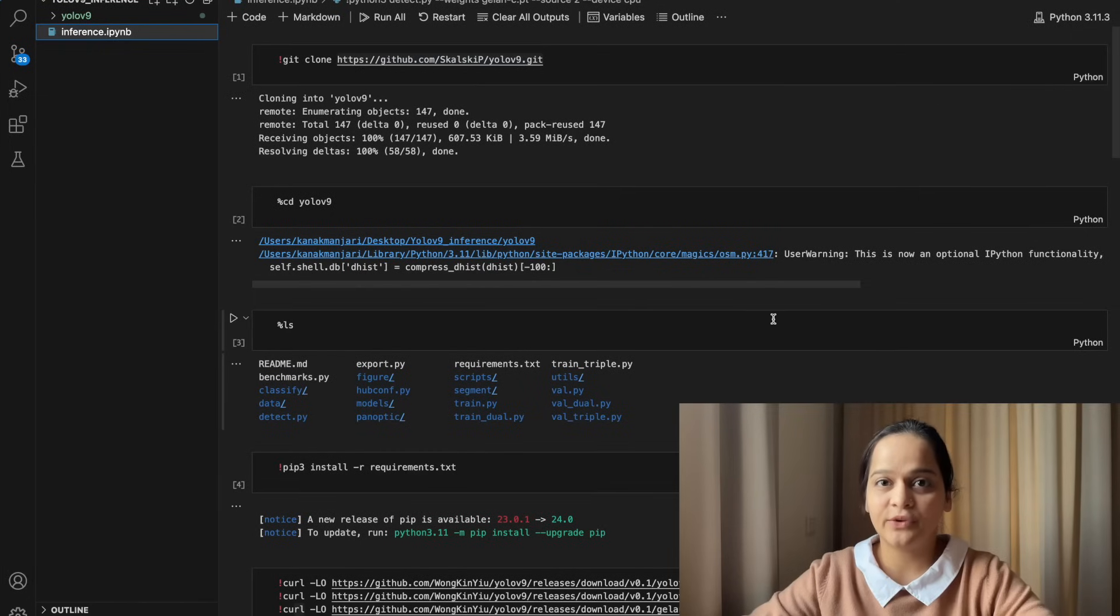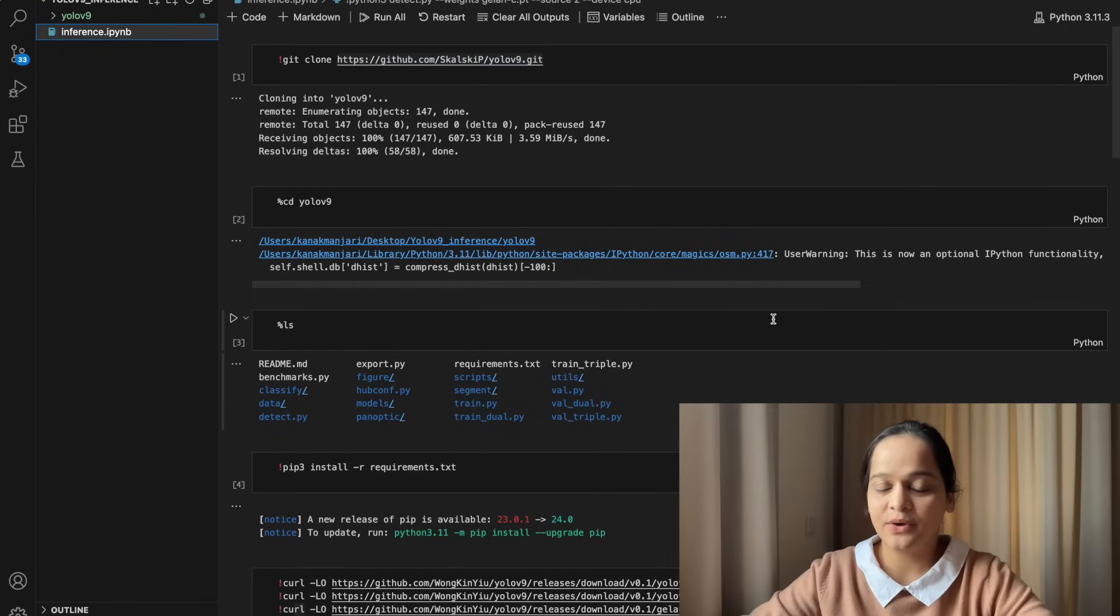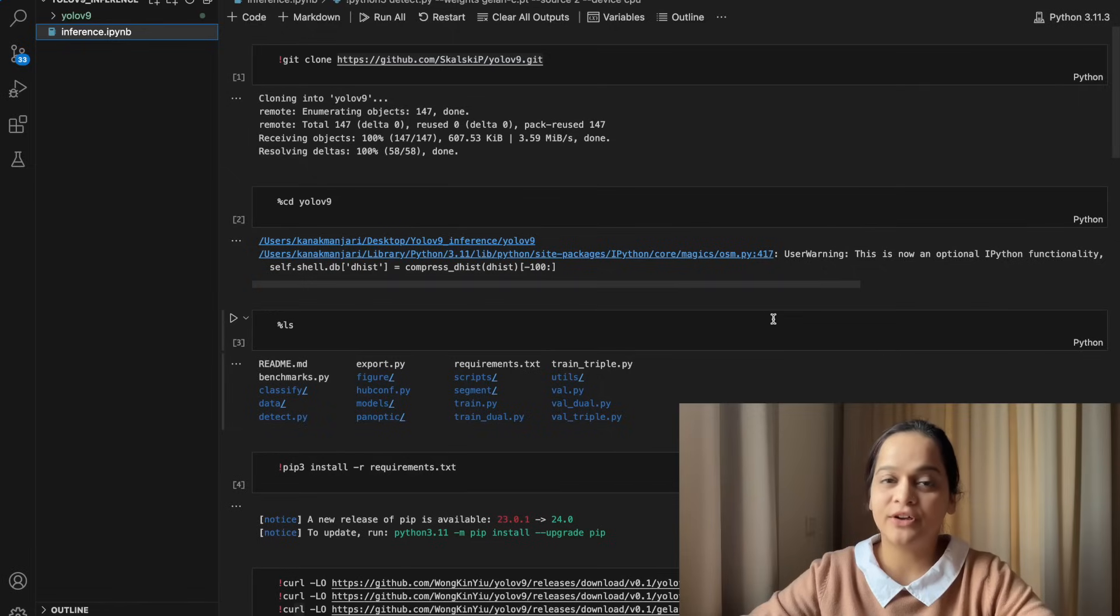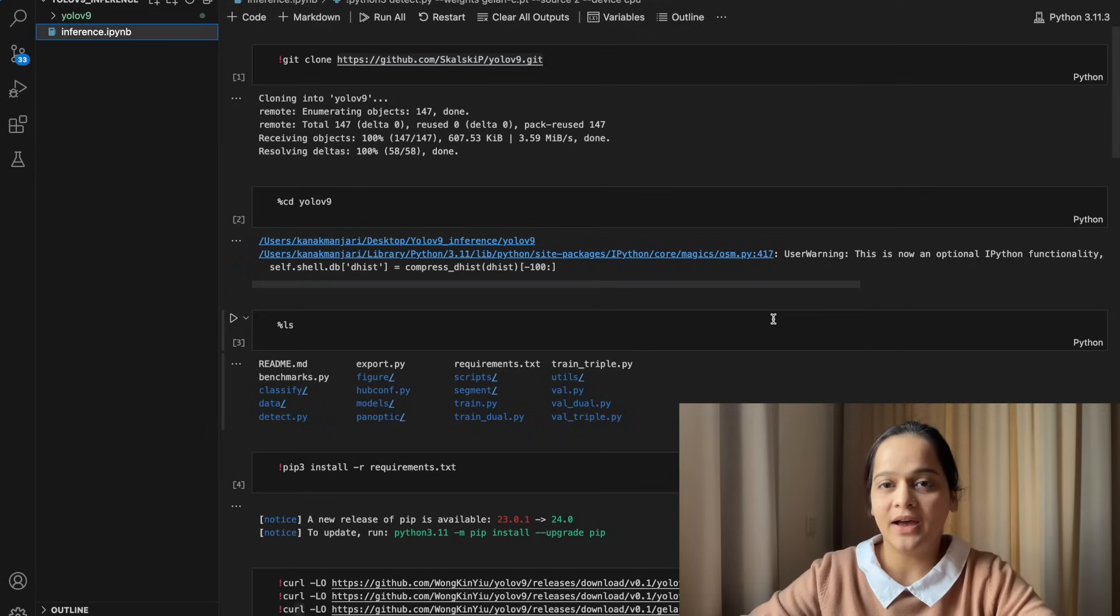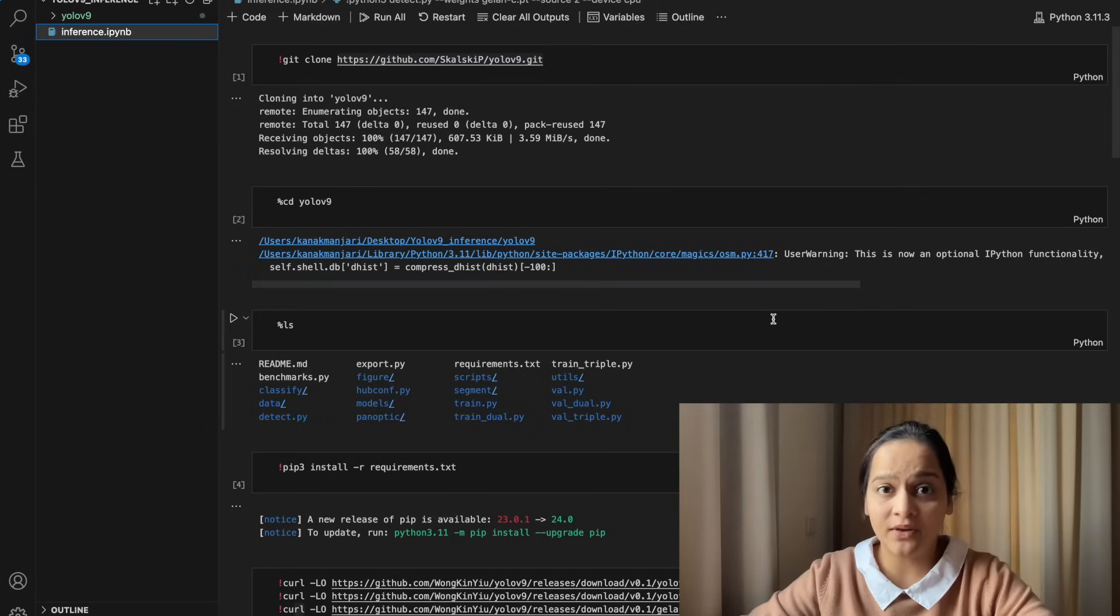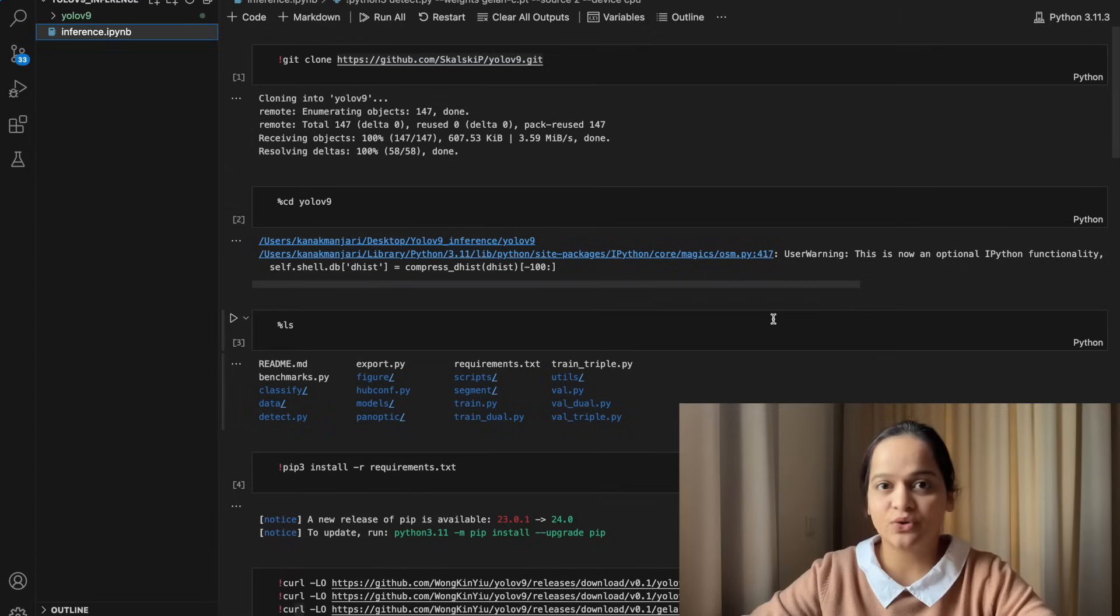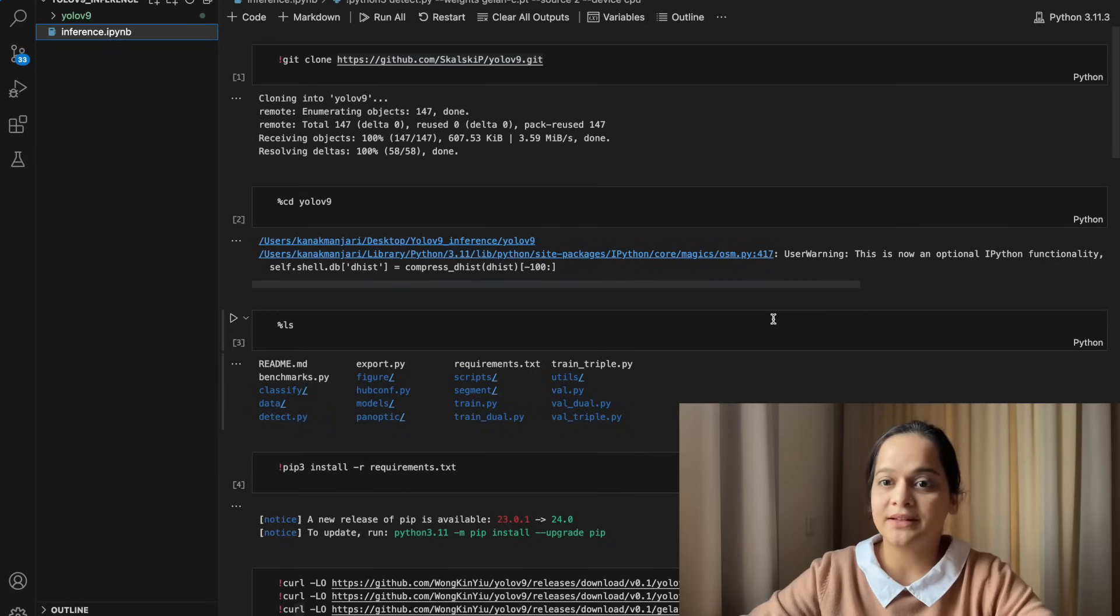Hello everyone, today in this video we are going to test the performance of the YOLOv9 model, yes the latest YOLO release. We're going to use the pre-trained weights and test on images, videos, and live webcam.